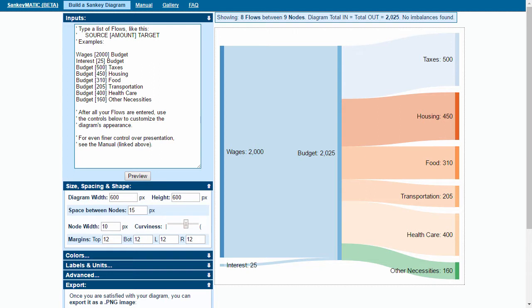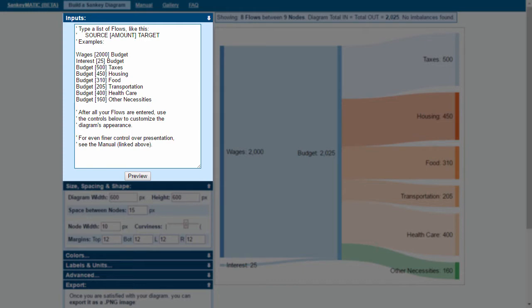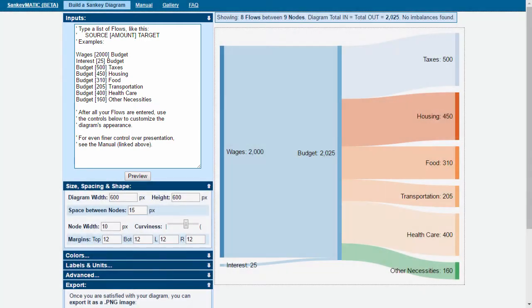The way to build a Sankey diagram with Sankeymatic is to use the text box on the left-hand side to specify your inputs and outputs. What it'll do is match the text in that text box to create the different links between the inputs and the outputs.